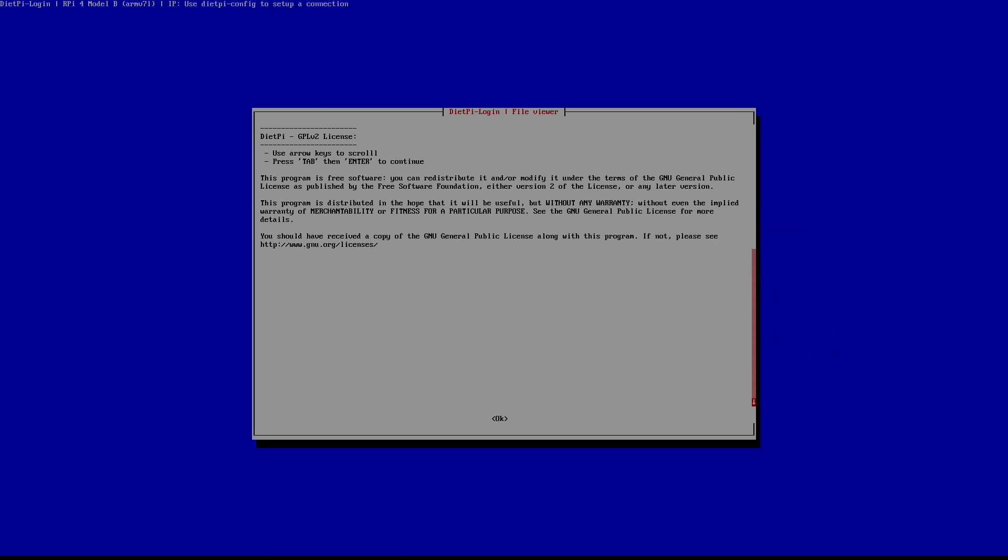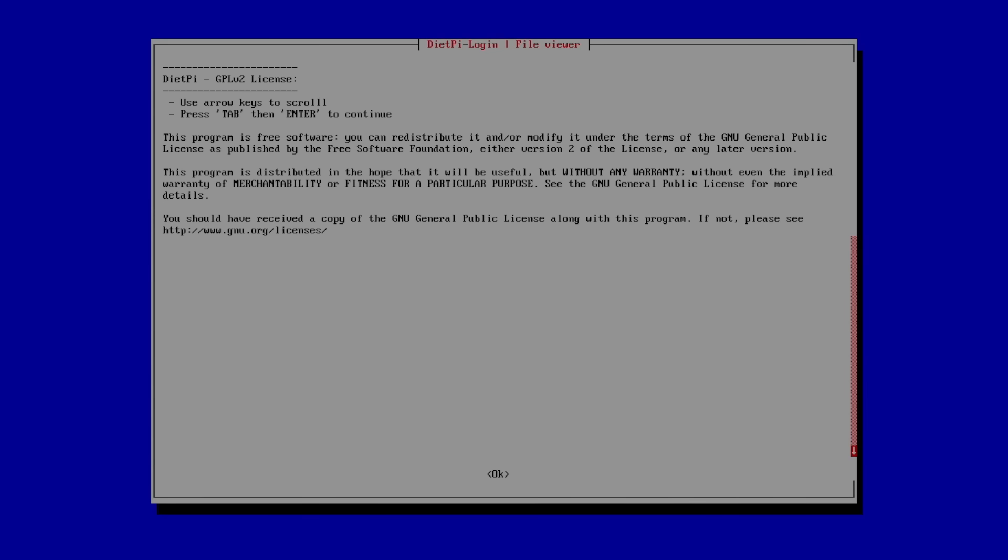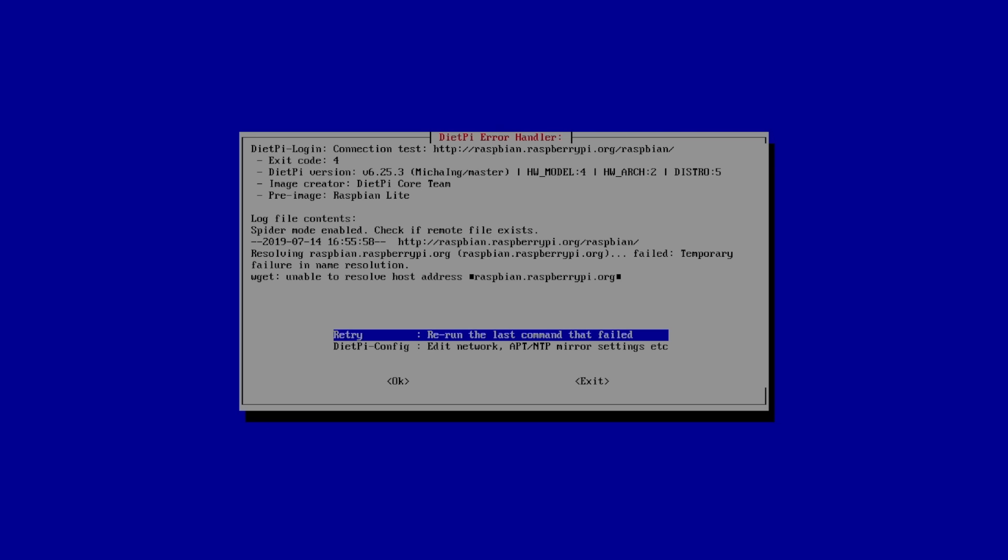Now, we need to use the arrow keys and enter on our keyboard to navigate these menus. We need to accept the GPL license. We'll press our right arrow key, make sure OK is highlighted, and press Enter.